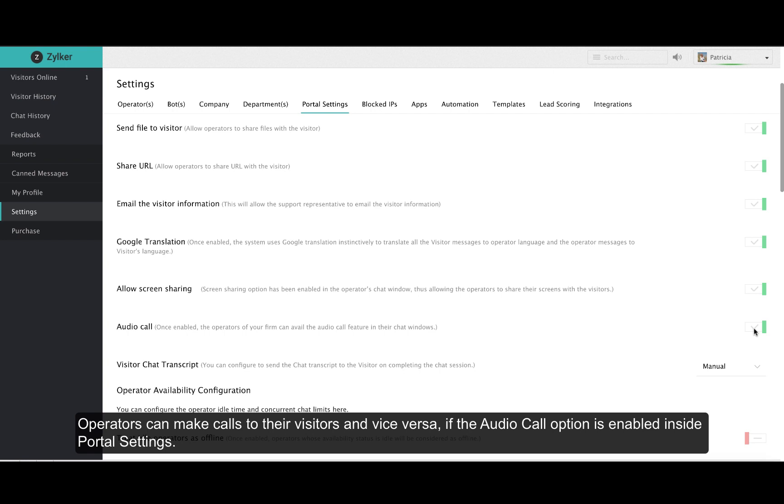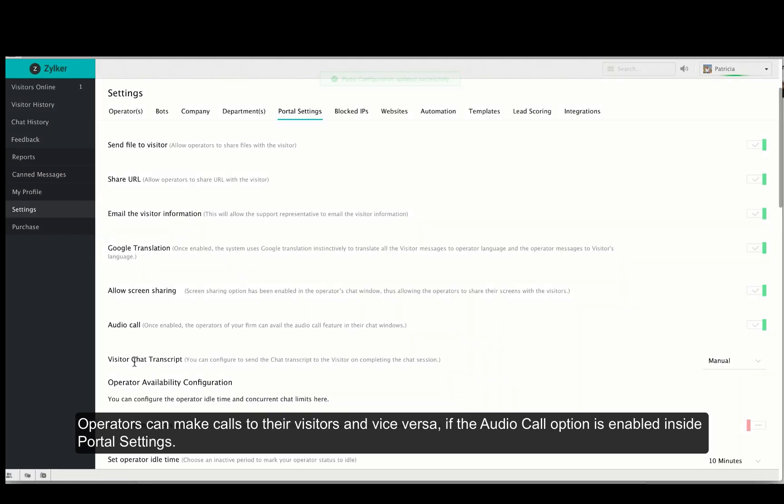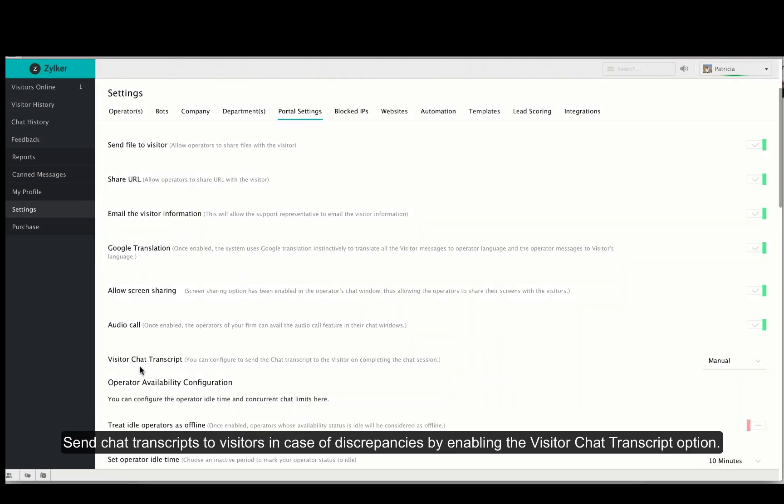Sales IQ provides the audio call feature and to exercise this feature you have to enable audio calls in the portal settings first. By enabling visitor chat transcripts you can send transcripts of conversations to customers in case of any discrepancies.